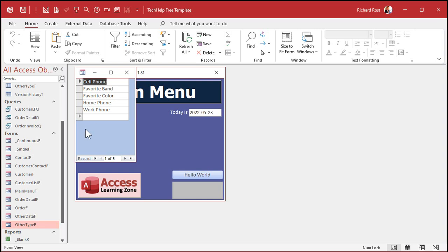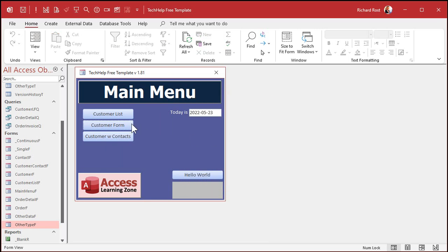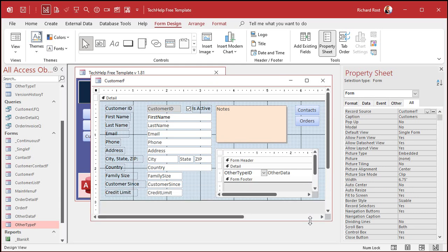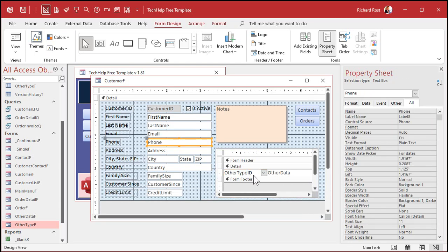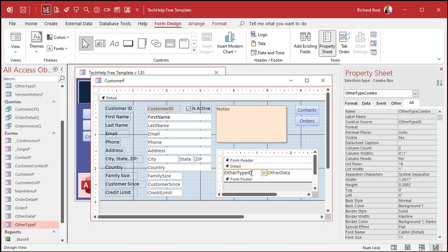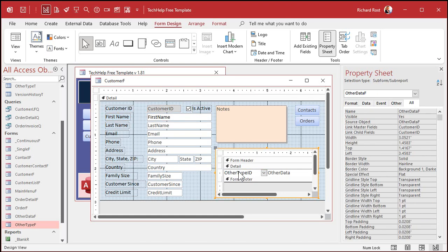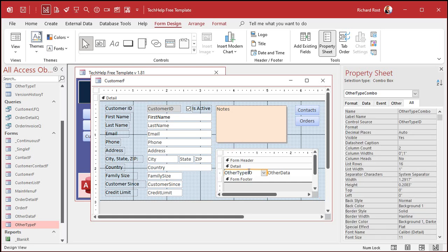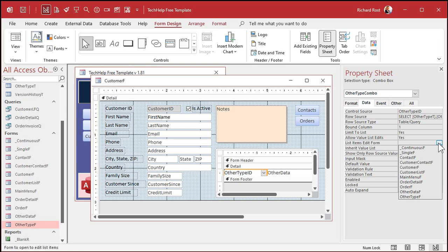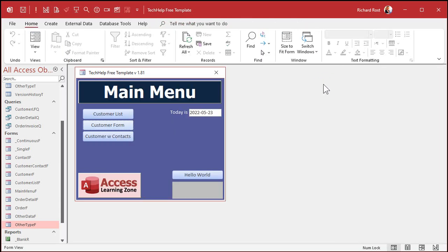Save and close the OtherType_F form. Now go into the customer form's design view, click on the subform once to select it, then click again to select the combo box inside it. Go to the Data tab, find the List Items Edit Form property, and set it to OtherType_F. Save and close.